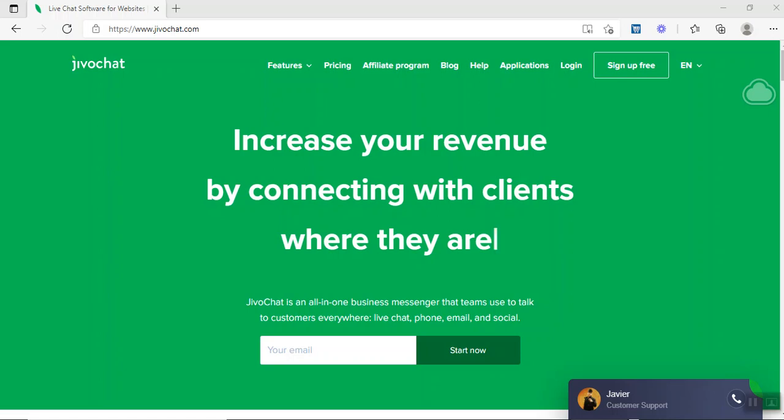Good afternoon once again. This is Sam from MCT SaaS Apps, where we bring you lifetime deals and applications that allow you to save a lot of money in the future. Today, we're looking at a solution called JivoChat.